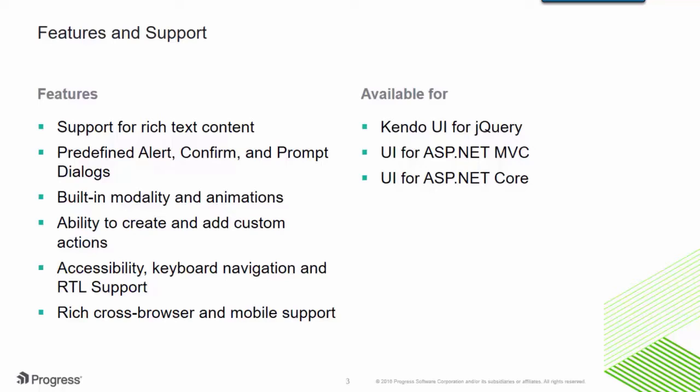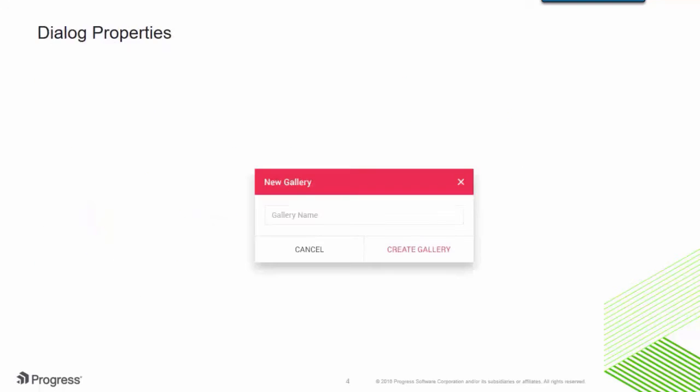And remember, the dialog widget isn't just new for Kendo UI, but all other UI products that are powered by Kendo UI, such as UI for ASP.NET MVC and UI for ASP.NET Core.